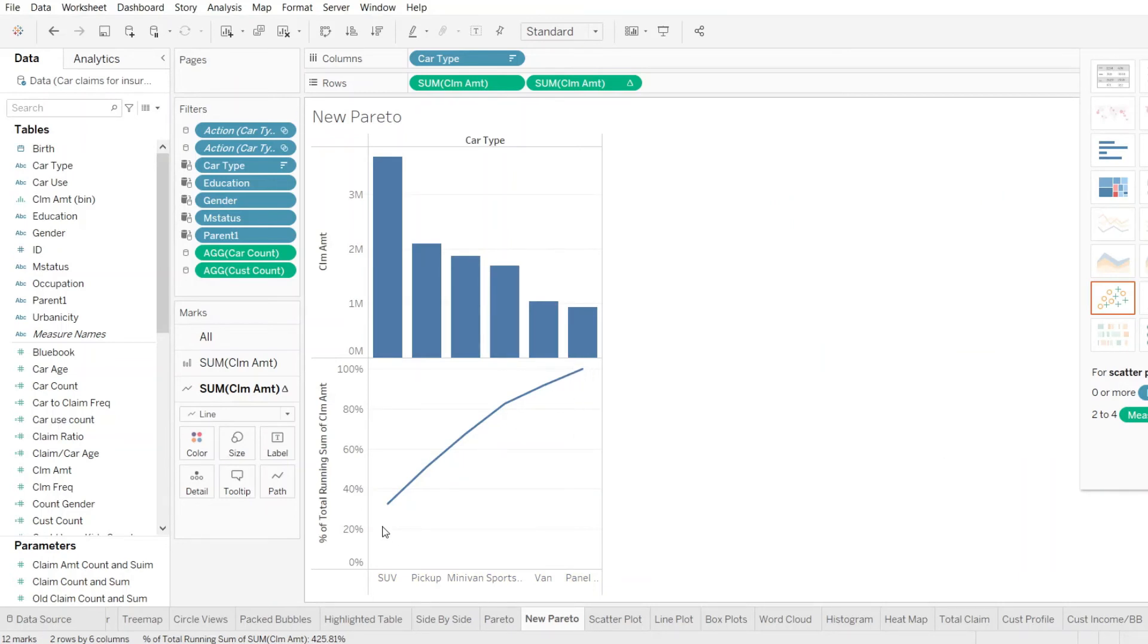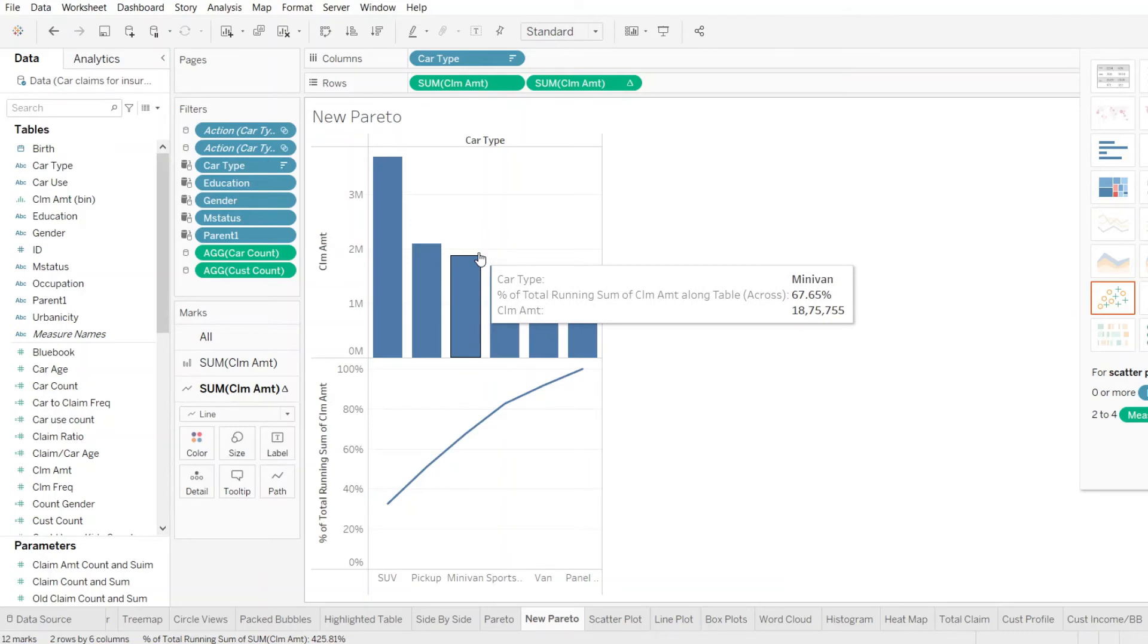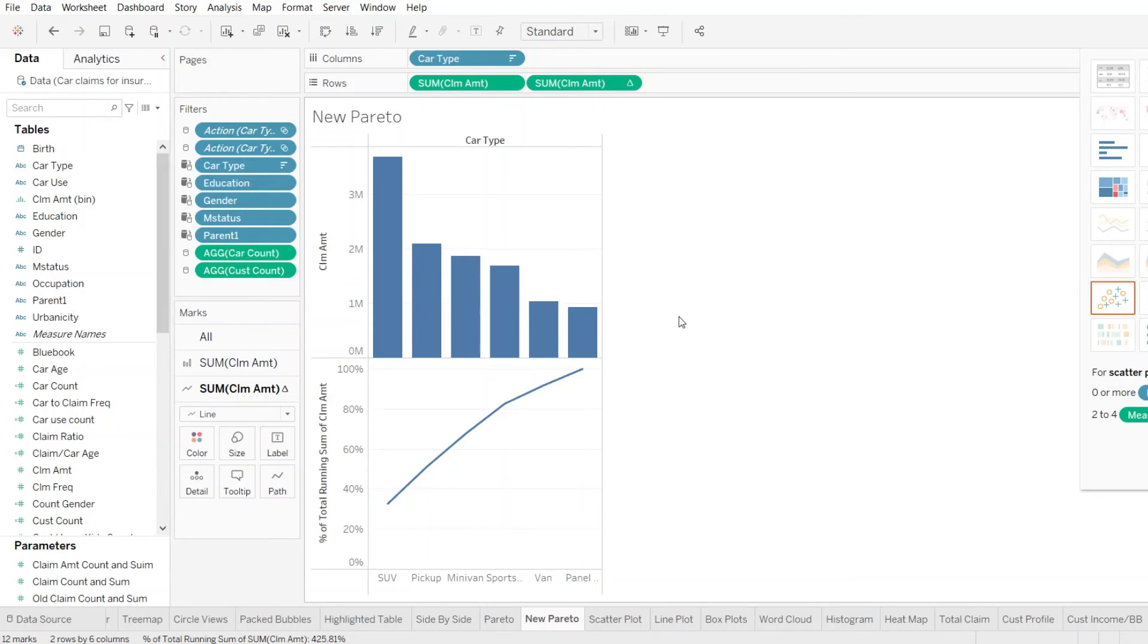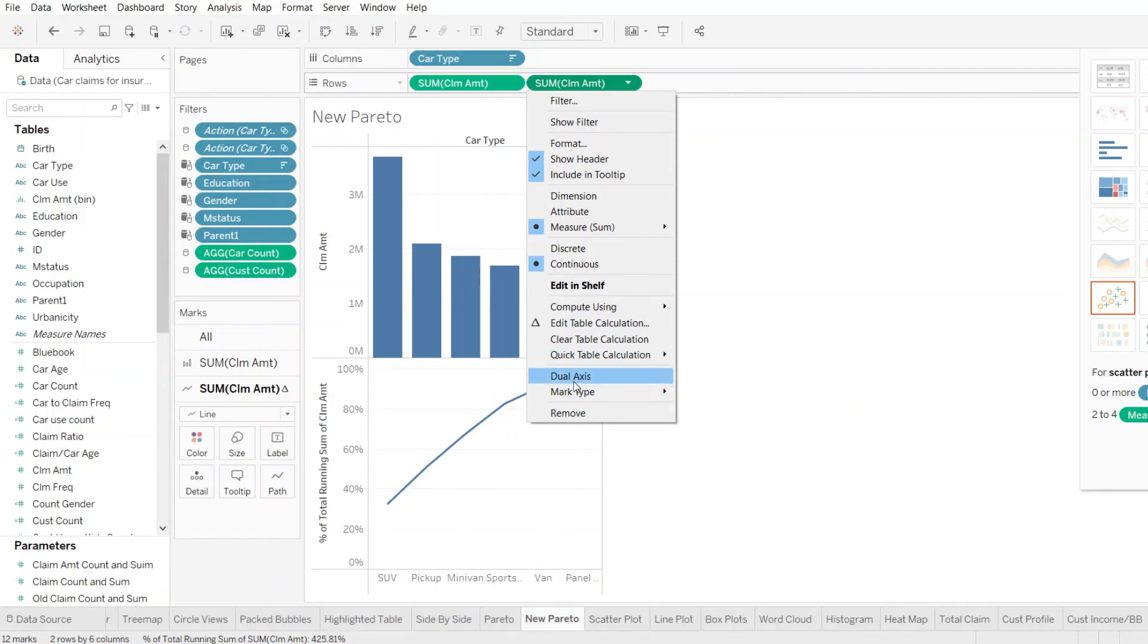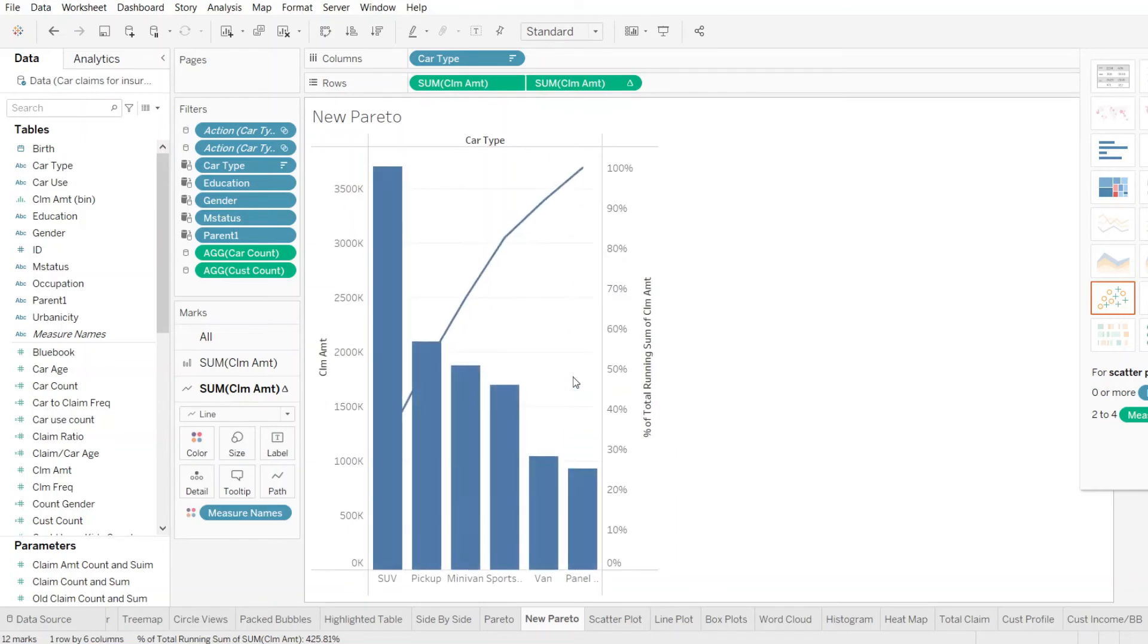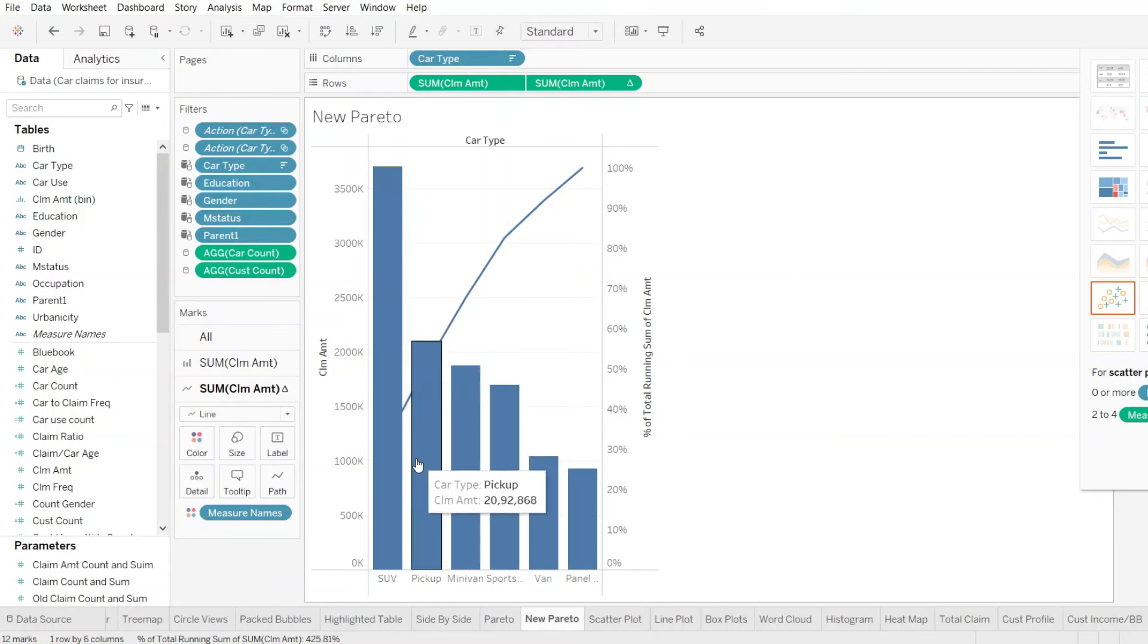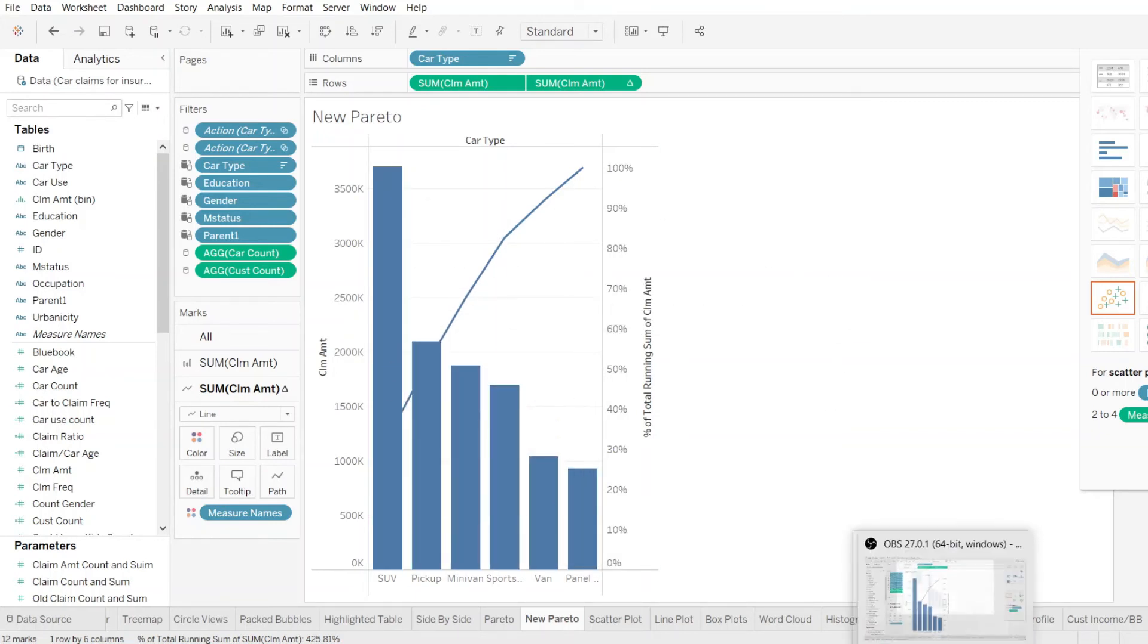So now, we have our bar graph ready, we have our line graph ready. Now, how do we merge both these charts into one so that we can represent our Pareto? All we need to do, we need to go back to this sum of claim amount here. Click on the icon, open up the extremity sheet and from there, you look at this dual axis, you just need to click on that. Now, both the charts have been merged together and what we look at is the current view of our Pareto.